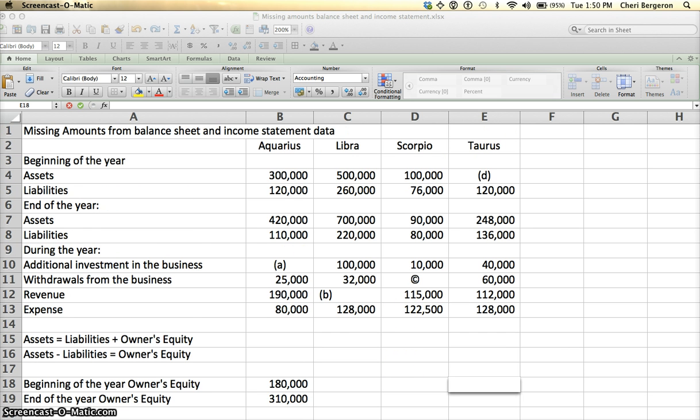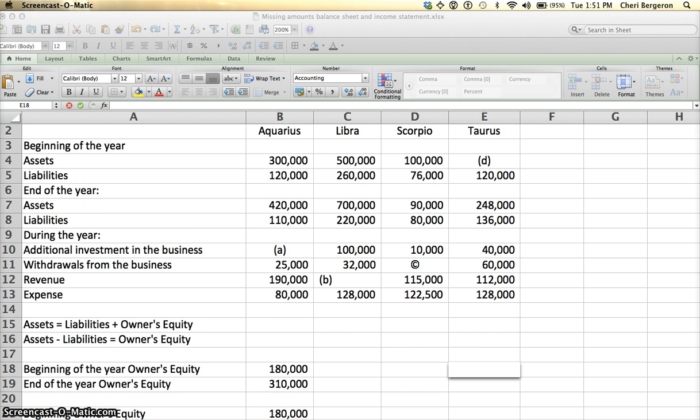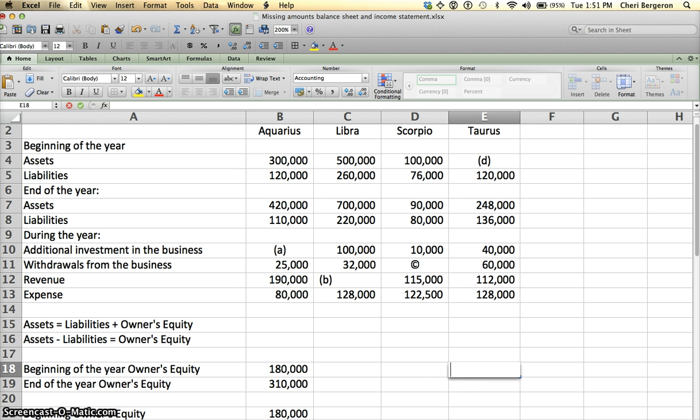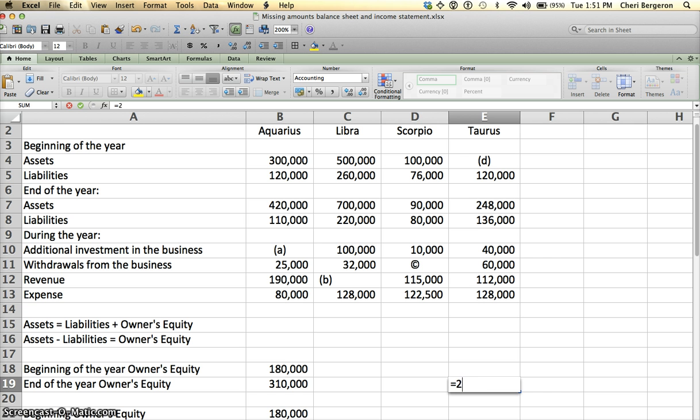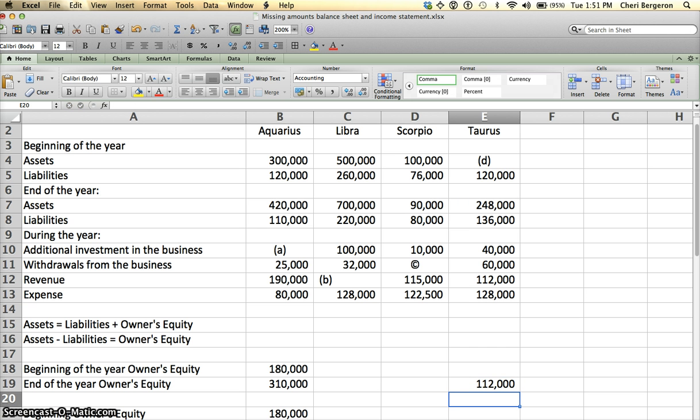I would start off at the beginning and calculate the beginning of the year owner's equity, but it's unknown because I don't know my assets and I don't know my owner's equity, so I have two unknowns, so I can't solve for that just yet. So let's go on to end of the year owner's equity. I can do that, so that is going to be $248,000 minus $136,000. That's ending owner's equity.